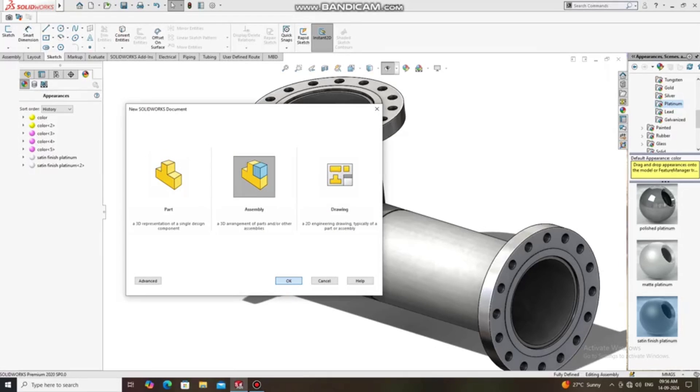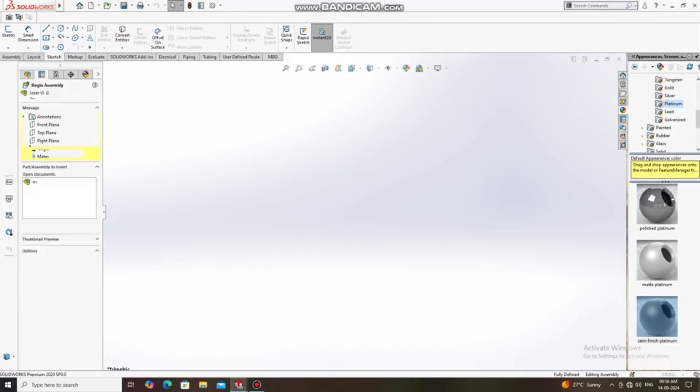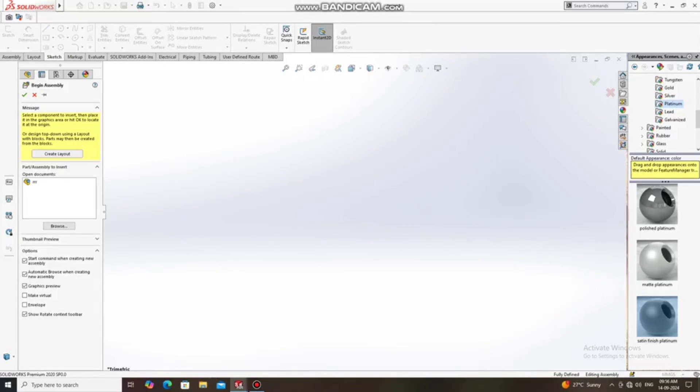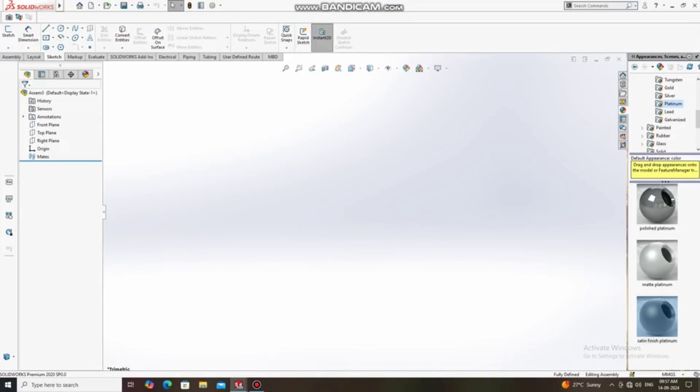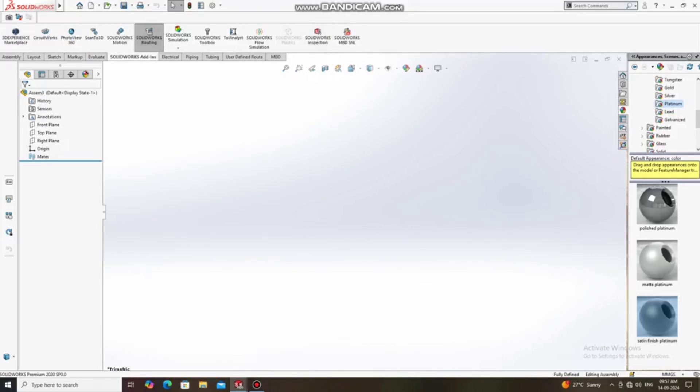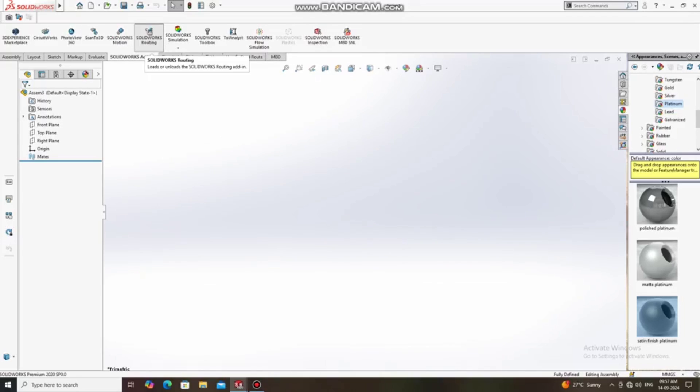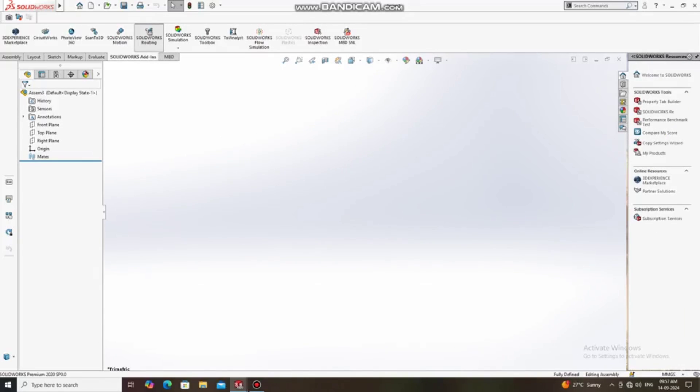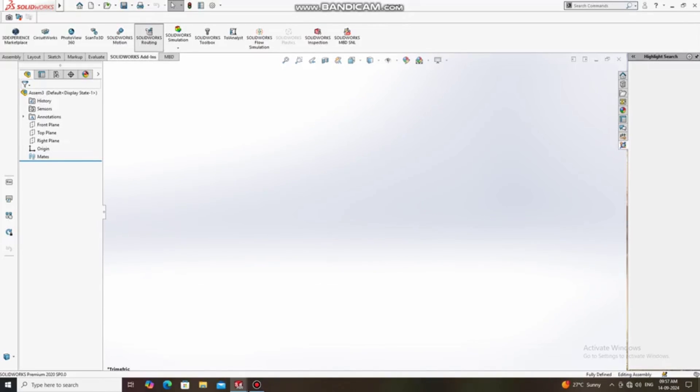Now okay, so here the assembly pop-up is open. Now here we just exit this begin assembly and now we change the background first. We just go to routing, SolidWorks routing, so we will see the piping layout. Just click on SolidWorks routing.